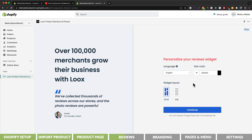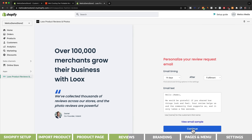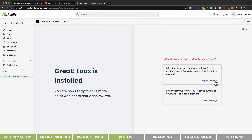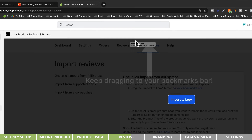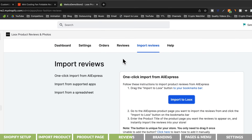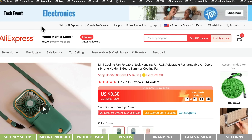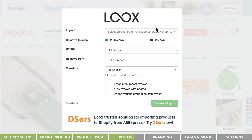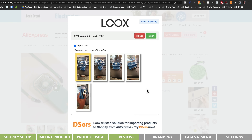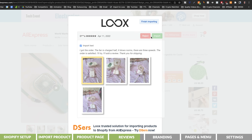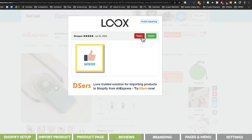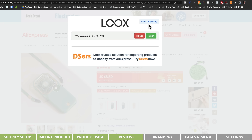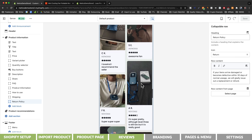Let's get started. Here we can change the language and star color of the reviews — I'll leave it as is and click continue, then continue again, then skip on the top right. Let's click on import reviews. Here we're going to drag this button to the bookmark section of our browser, then go to the AliExpress product page and click on the import to Loox bookmark we just added. Here we can select the product we want to import reviews to. I'm going to scan 100 reviews and then click on preview and import. Now I can go through each review and decide whether to import or reject it. Once finished, we go back to Shopify and the reviews are now visible on our product page.